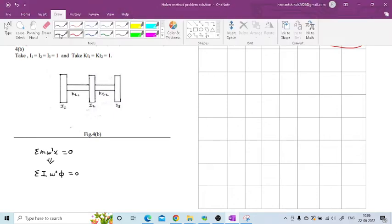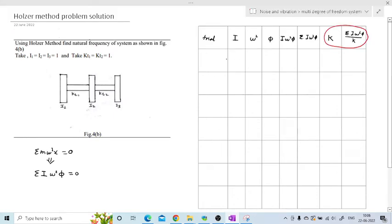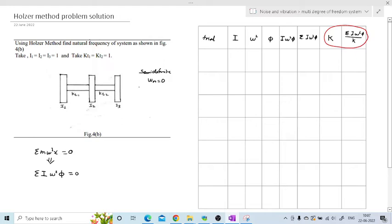There are three disks with no shaft on the right or left side, so this is a semi-definite system. In a semi-definite system one natural frequency is always zero. If I plot the graph of summation I·ω²·φ, when we put omega = 0 all values become zero — confirming the first natural frequency is zero.